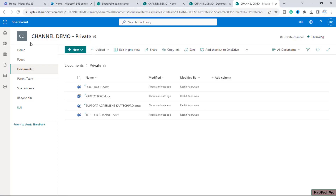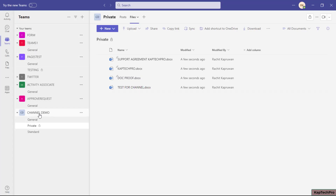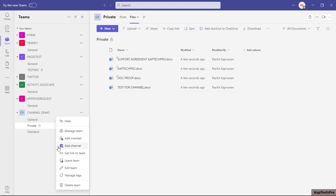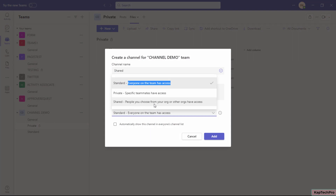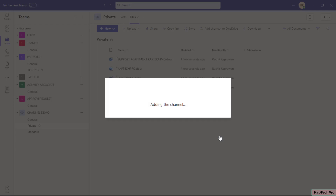Now we'll go back and create the last channel: Shared. We'll click 'Add Channel,' name it 'Shared.' It states: 'People you choose from your organization or other organizations have access.' In the standard channel we add only team members; in the private channel only specific team members; but in the shared channel we can add users who are not part of this team at all.